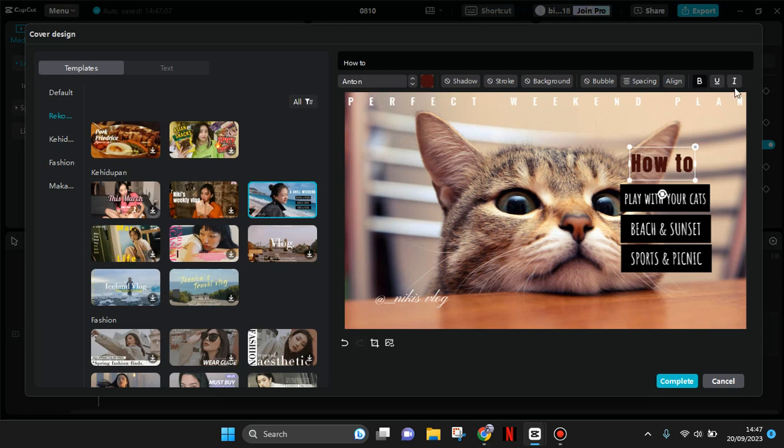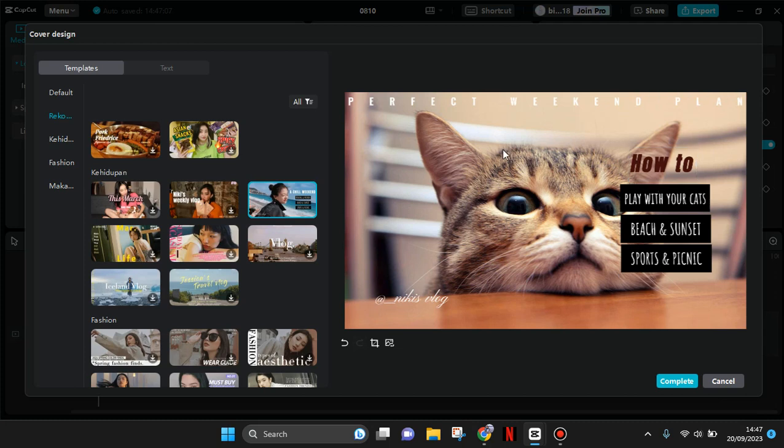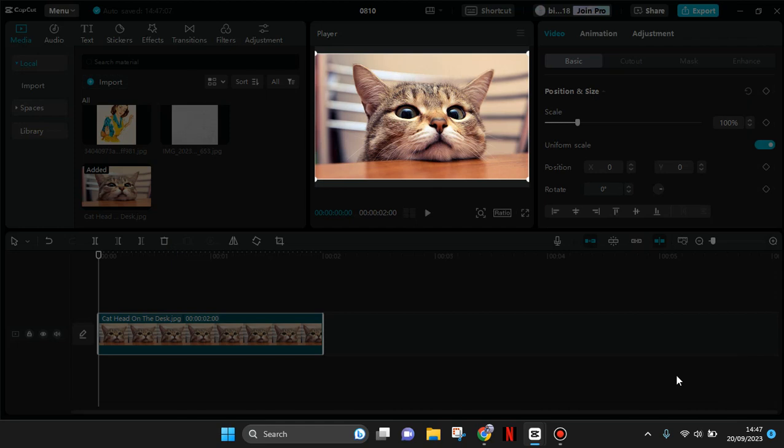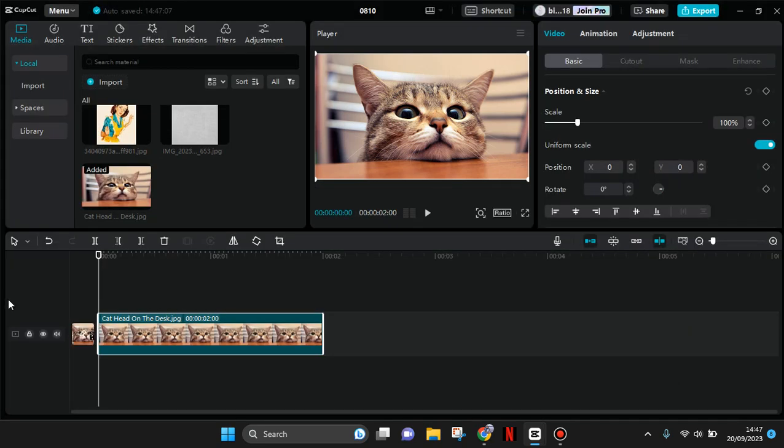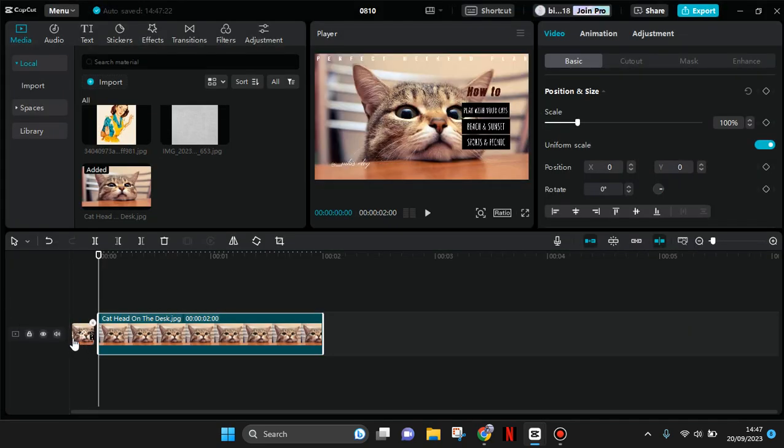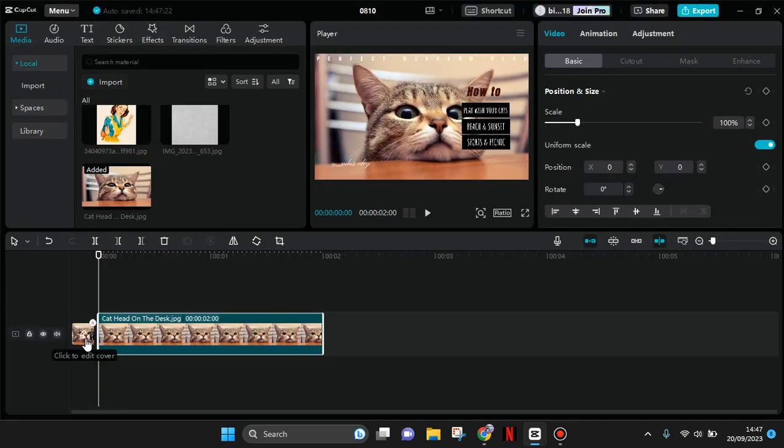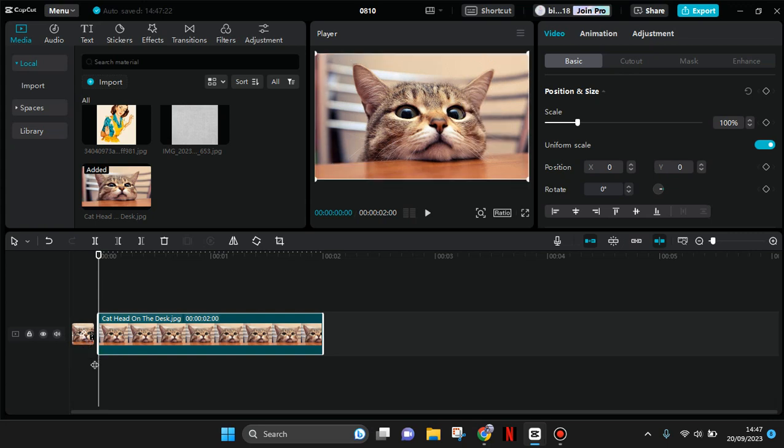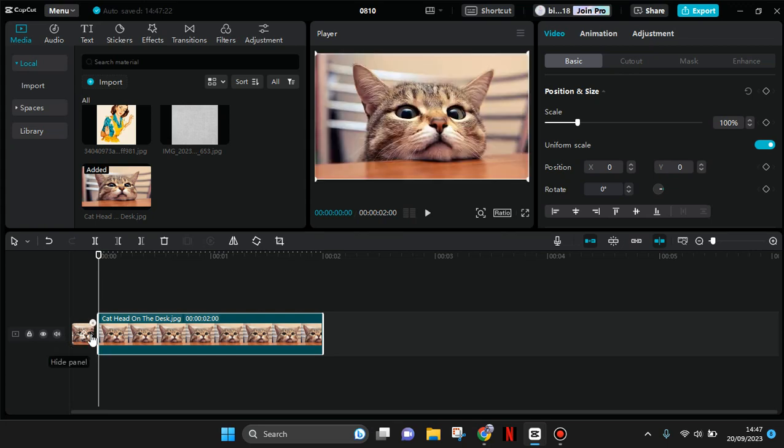When you're finished, just click on complete and you can see the cover will be created. If you want to edit it again, just click on this option again.